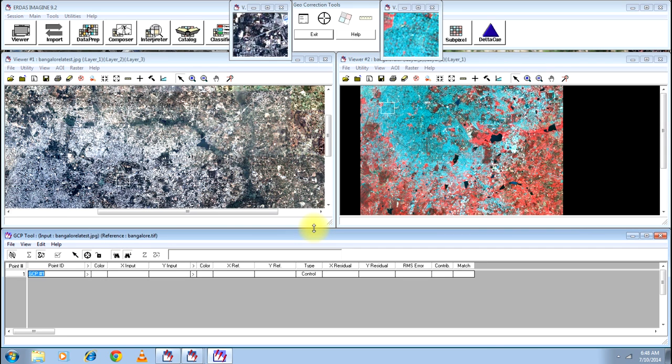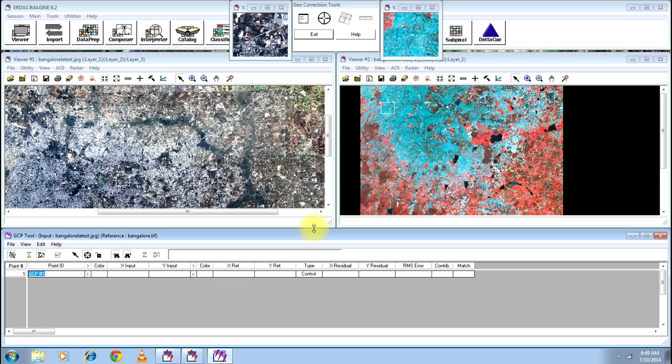There are so many windows that open now. Now your actual process of georeferencing starts. You should start selecting the common points in both the images, which means the non-georeferenced image will take the coordinates of that point from the georeferenced image. Which means you will be basically defining some GCPs, that is Ground Control Points, on both the images on the corresponding feature.